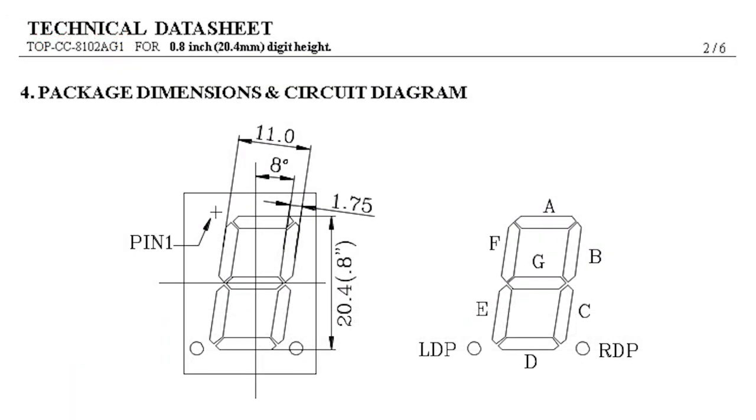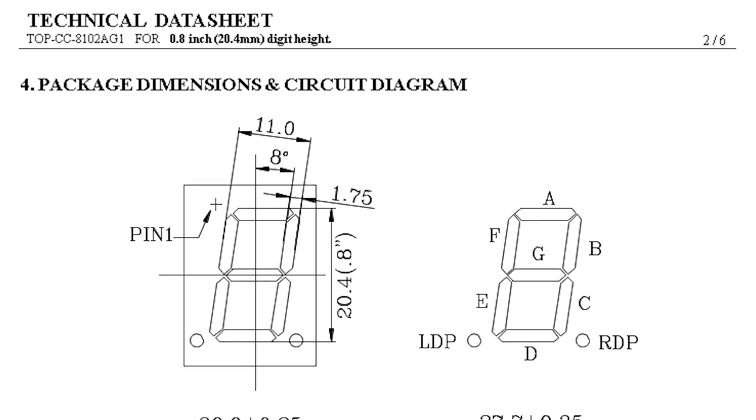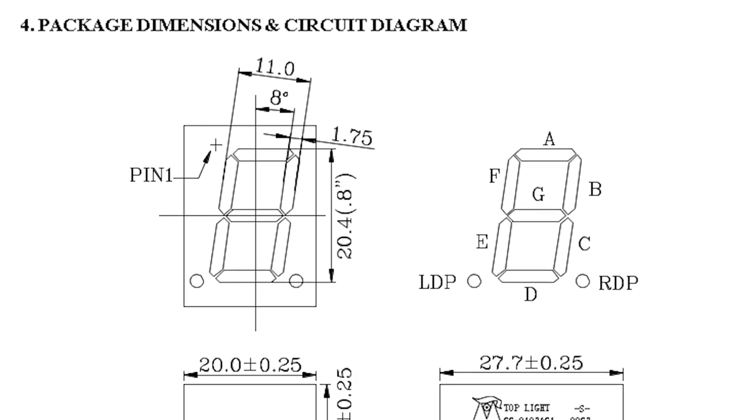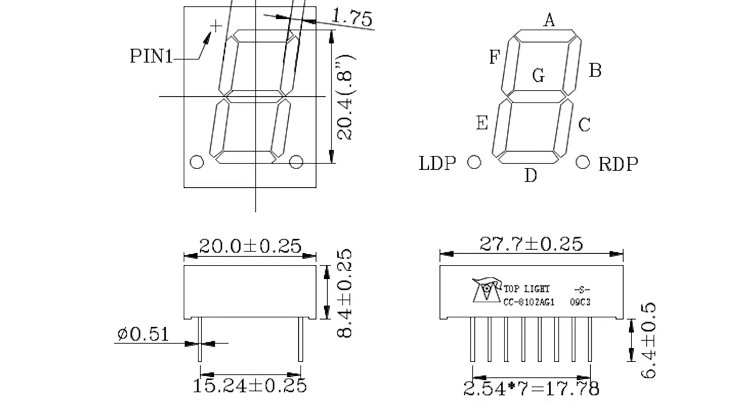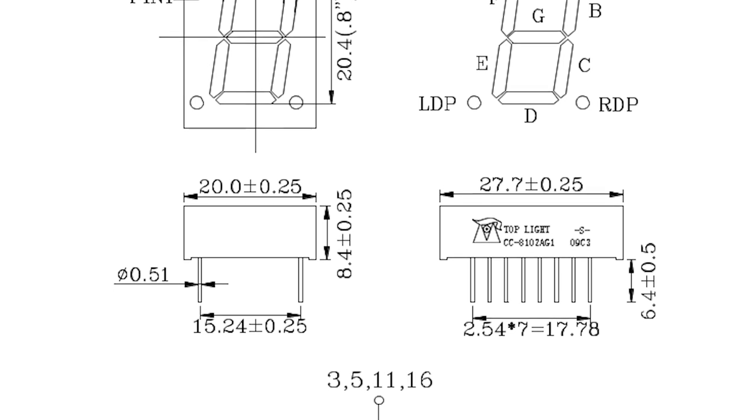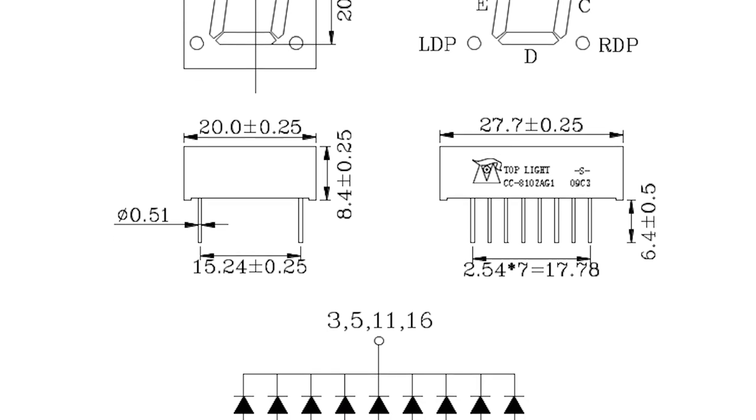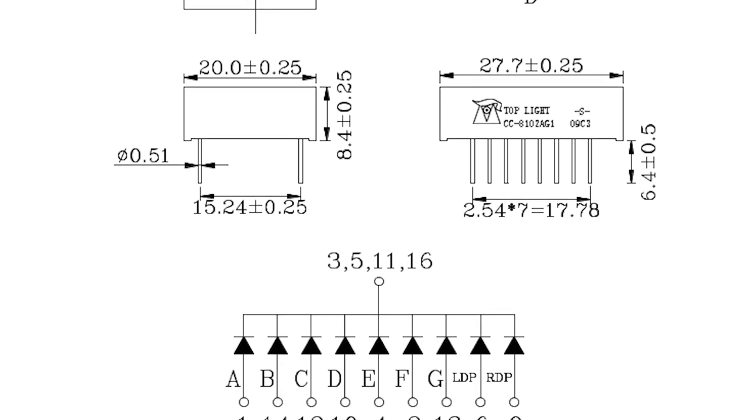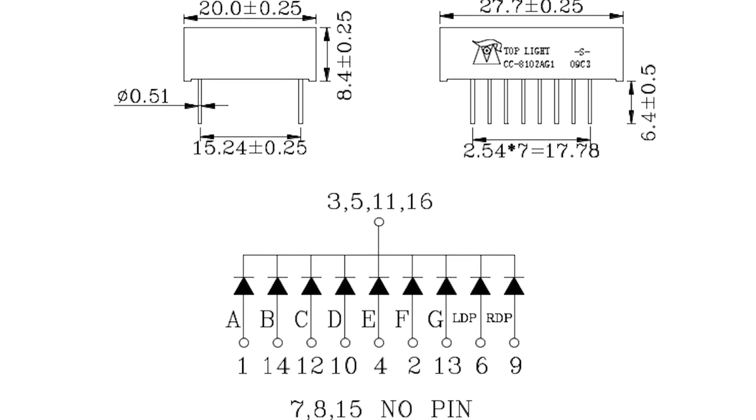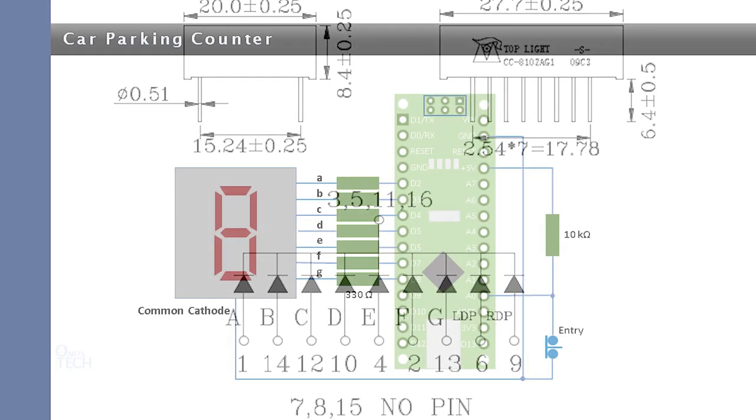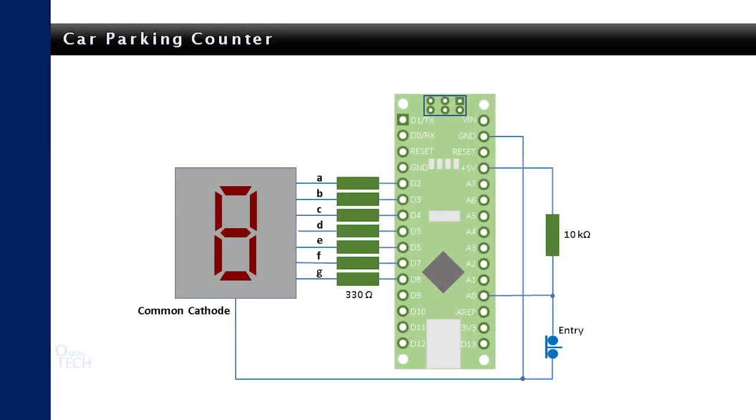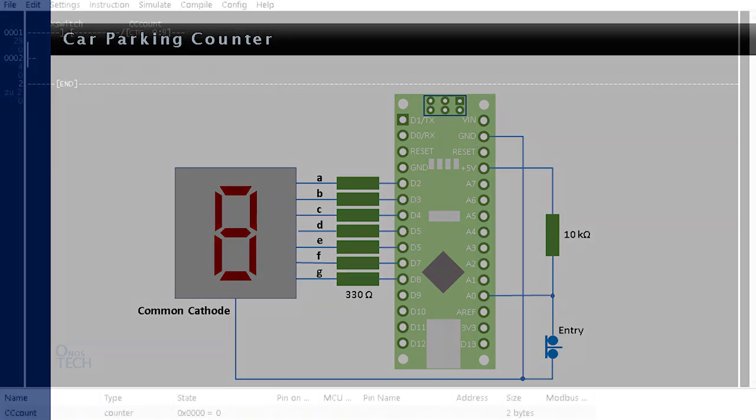For a single digit 7-segment display, set up the breadboard with a single digit common cathode 7-segment display. See datasheet of the one used in this tutorial in the description below. Connect the display to the Arduino Nano via 330 ohm resistors in a mini breadboard as well as push-button switch as in the circuit diagram.